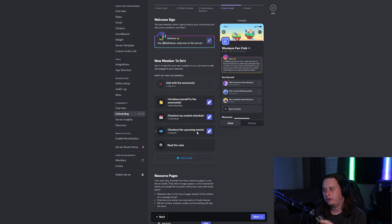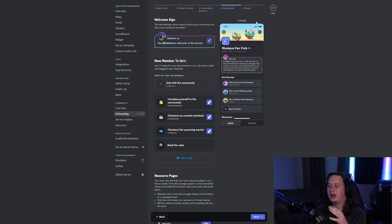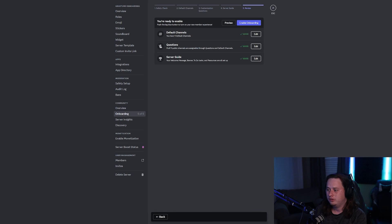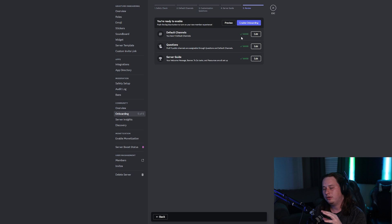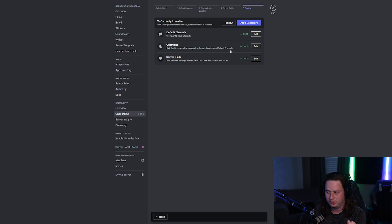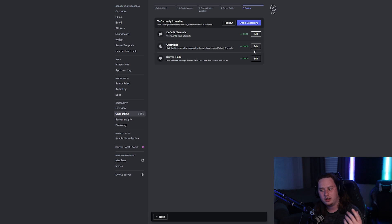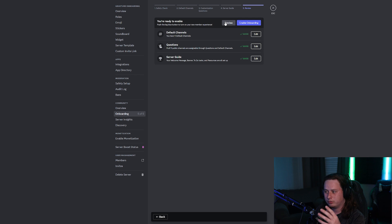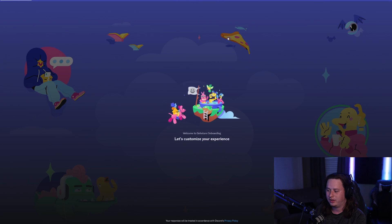Once you set all of this up, you're finally done with all your onboarding settings and you move on to the last step: Review. Click Next and you can review everything you set up. If there's anything wrong — like certain channels not being accessible through onboarding's questions and default channels — it'll give you a warning and you'll have to go back and edit those.